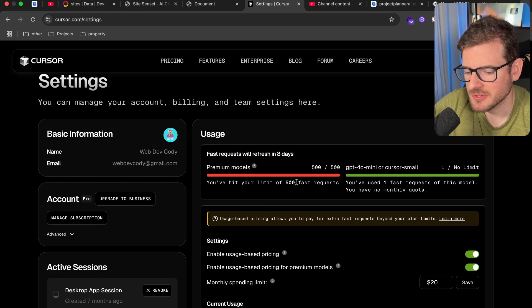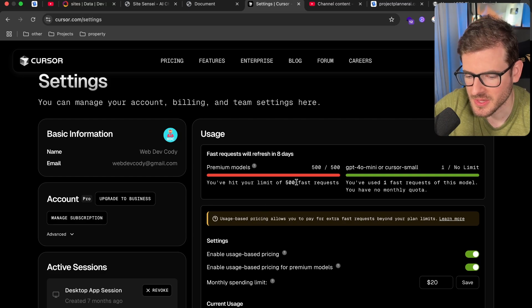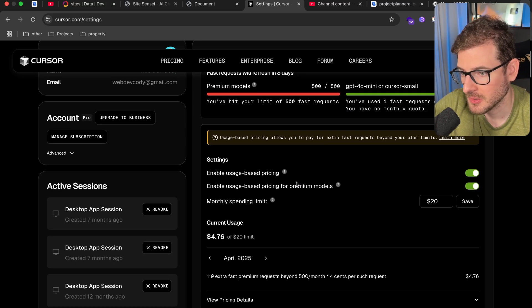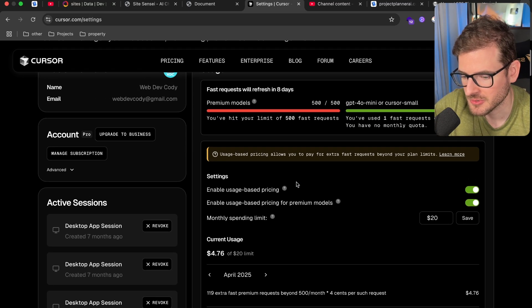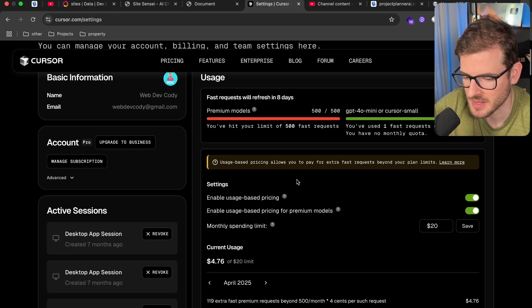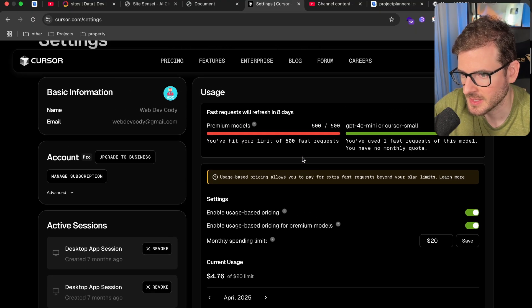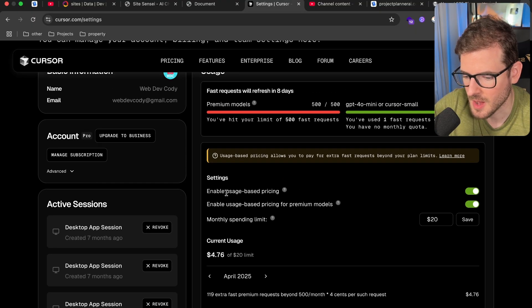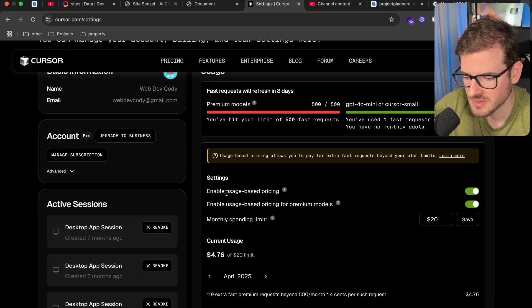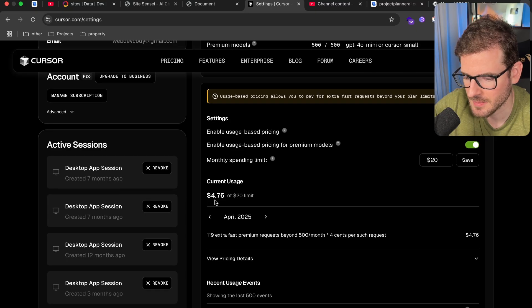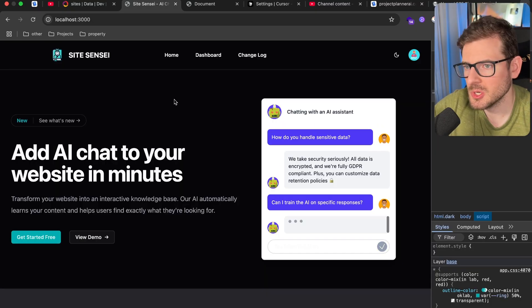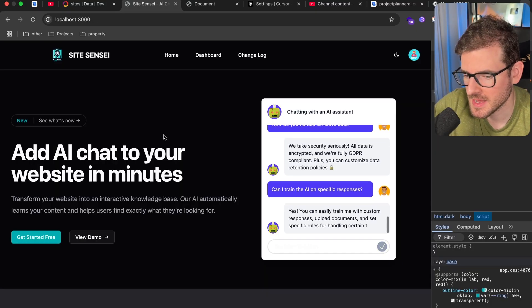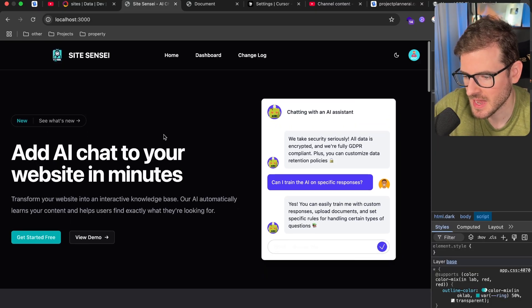So I hit my max fast requests in Cursor this month and I really wanted to keep building with the fast request, because without it, it's just basically not very useful. So I opted into the usage-based pricing and I'm currently almost at $5. And using those $5 of credits, this is what I managed to build out.